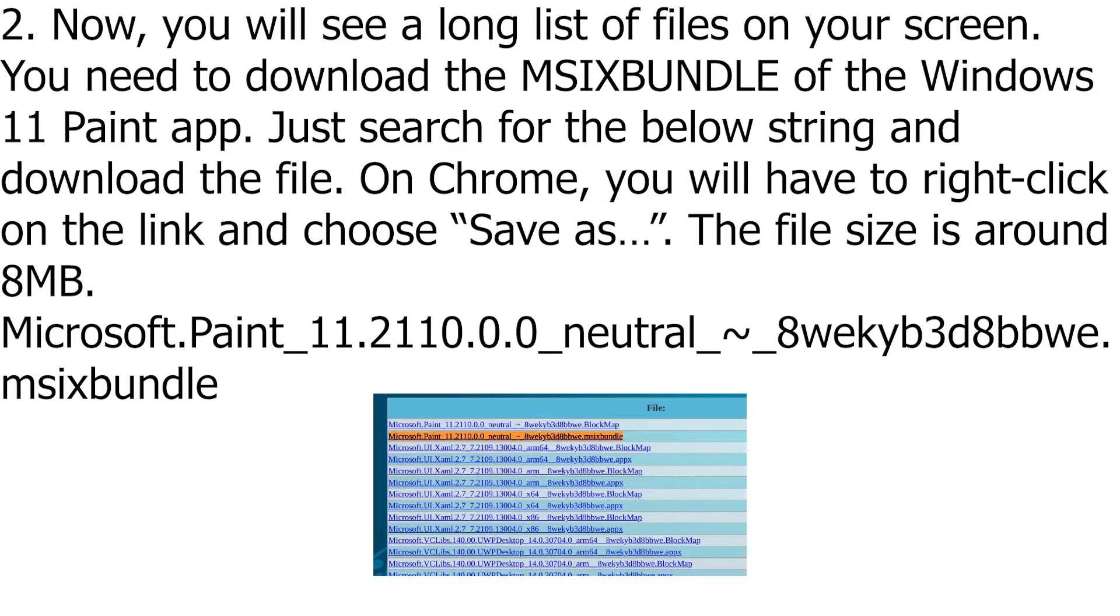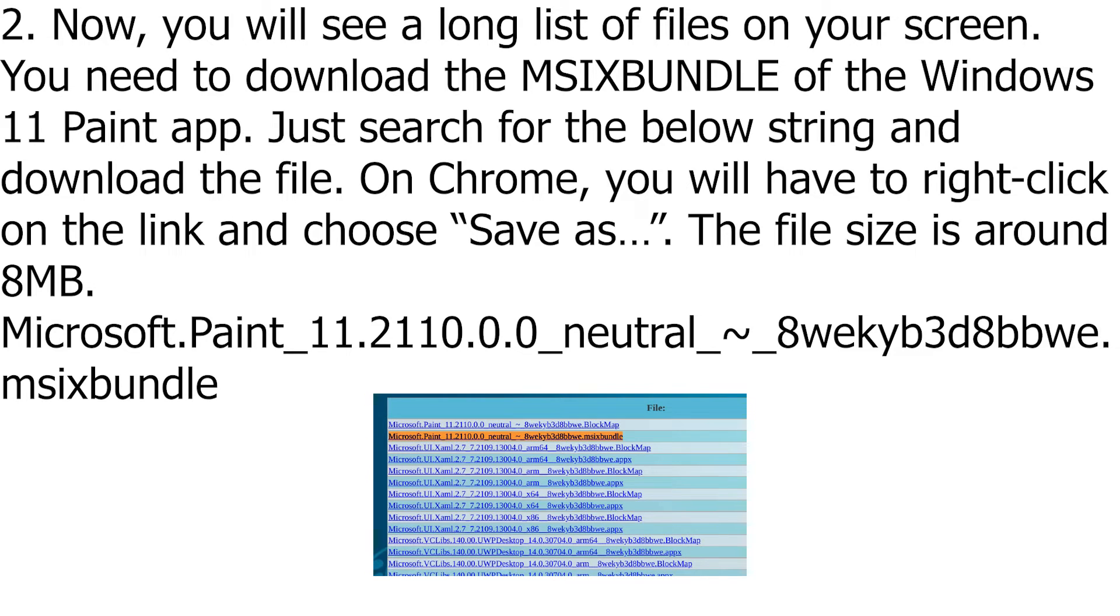Now, you will see a long list of files on your screen. You need to download the MSIXBUNDLE of the Windows 11 Paint App. Just search for the below string and download the file.